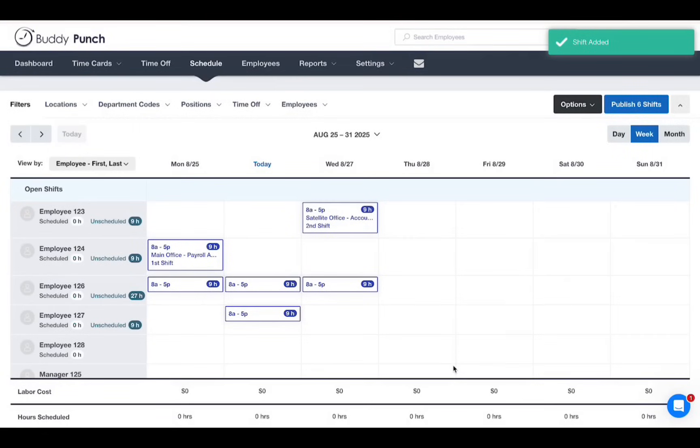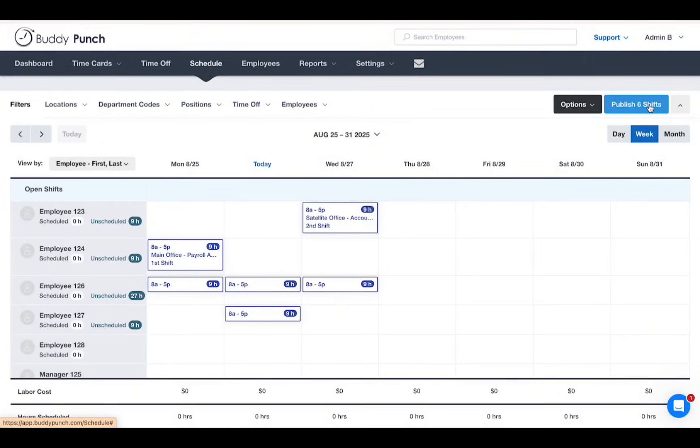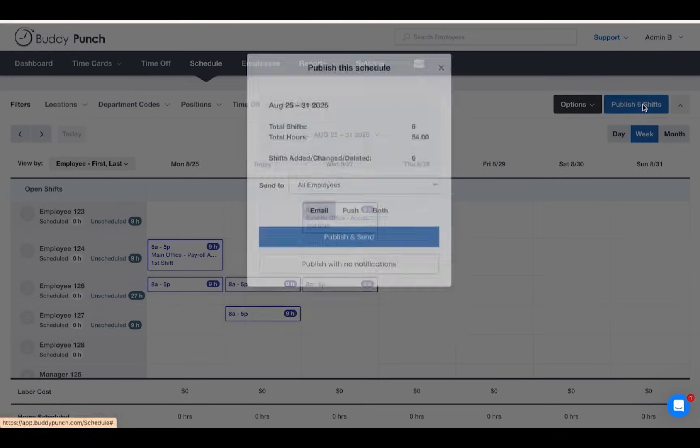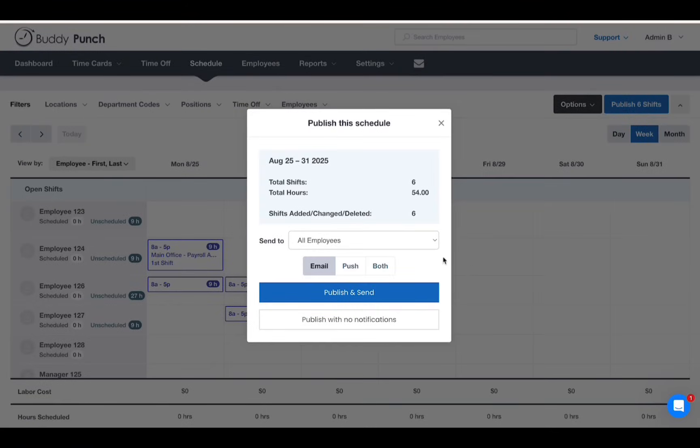To share the schedule with employees, click publish at the top of the page. You can choose who gets notified. You can publish and send or send no notifications at all.